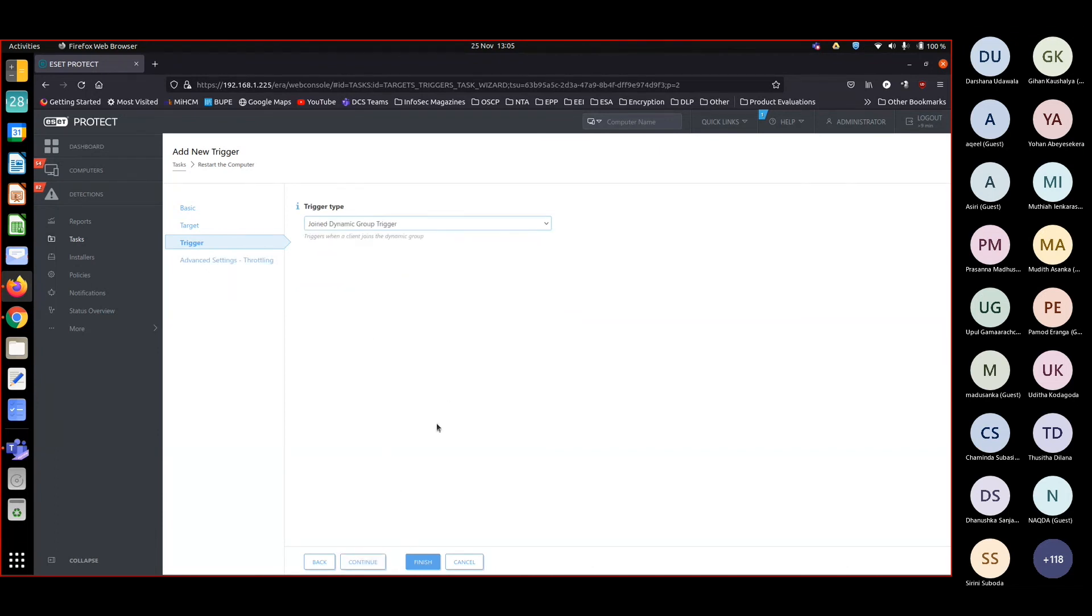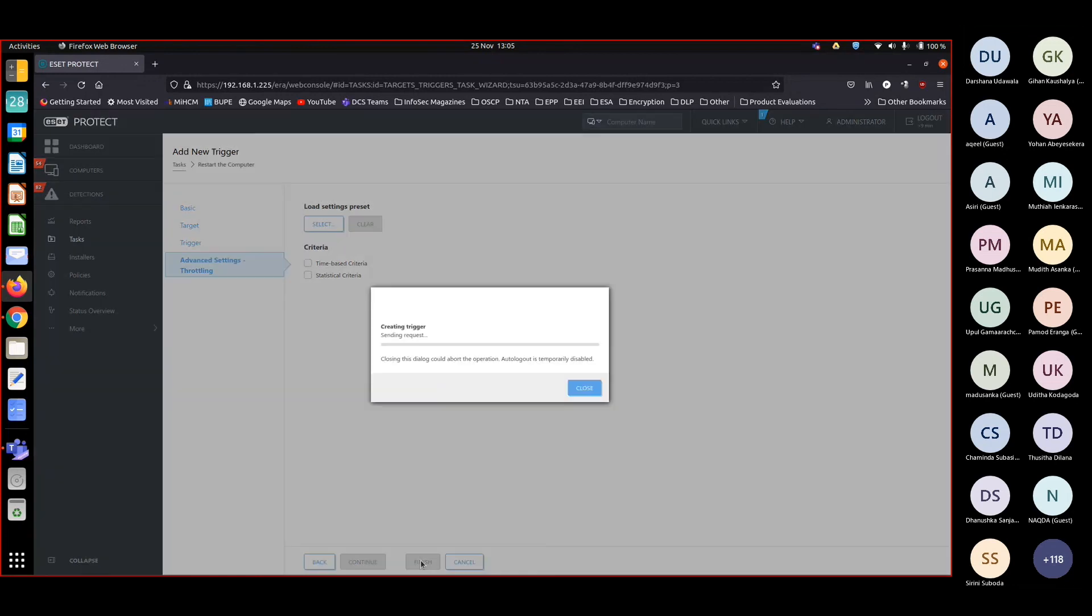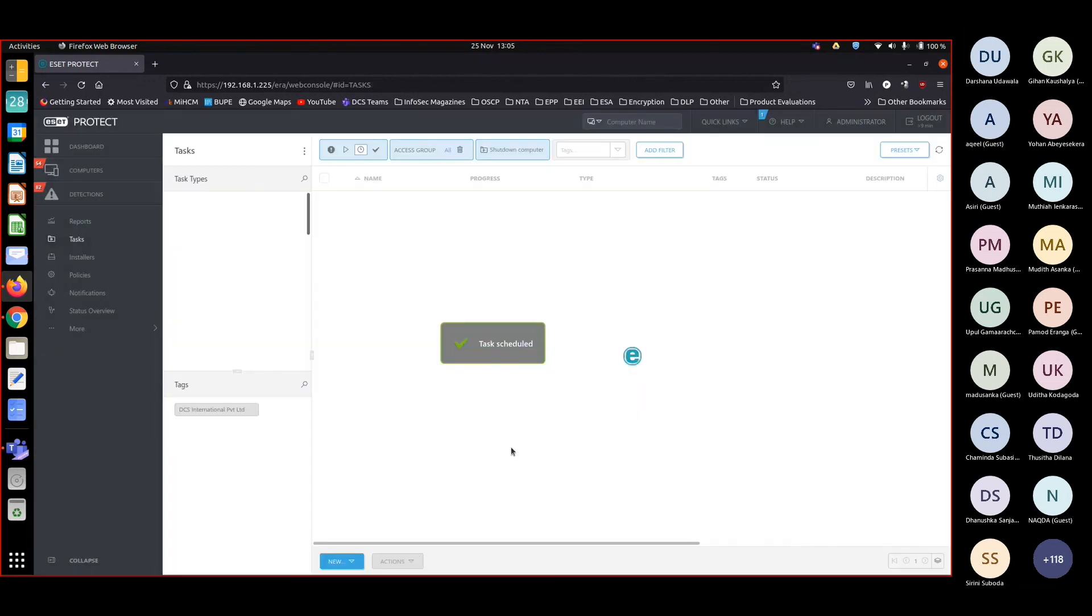So the moment the computer joins this, the machine will be restarted. So I don't want to put any throttling on that. So let's finish, task is created, enter it.